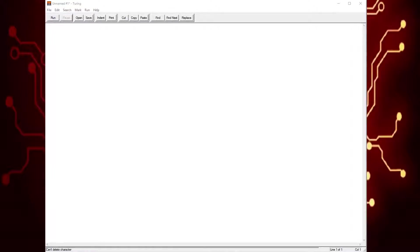Hello there, welcome to CreateTech. Today, we're going to be learning how to make a calculator using Turing.